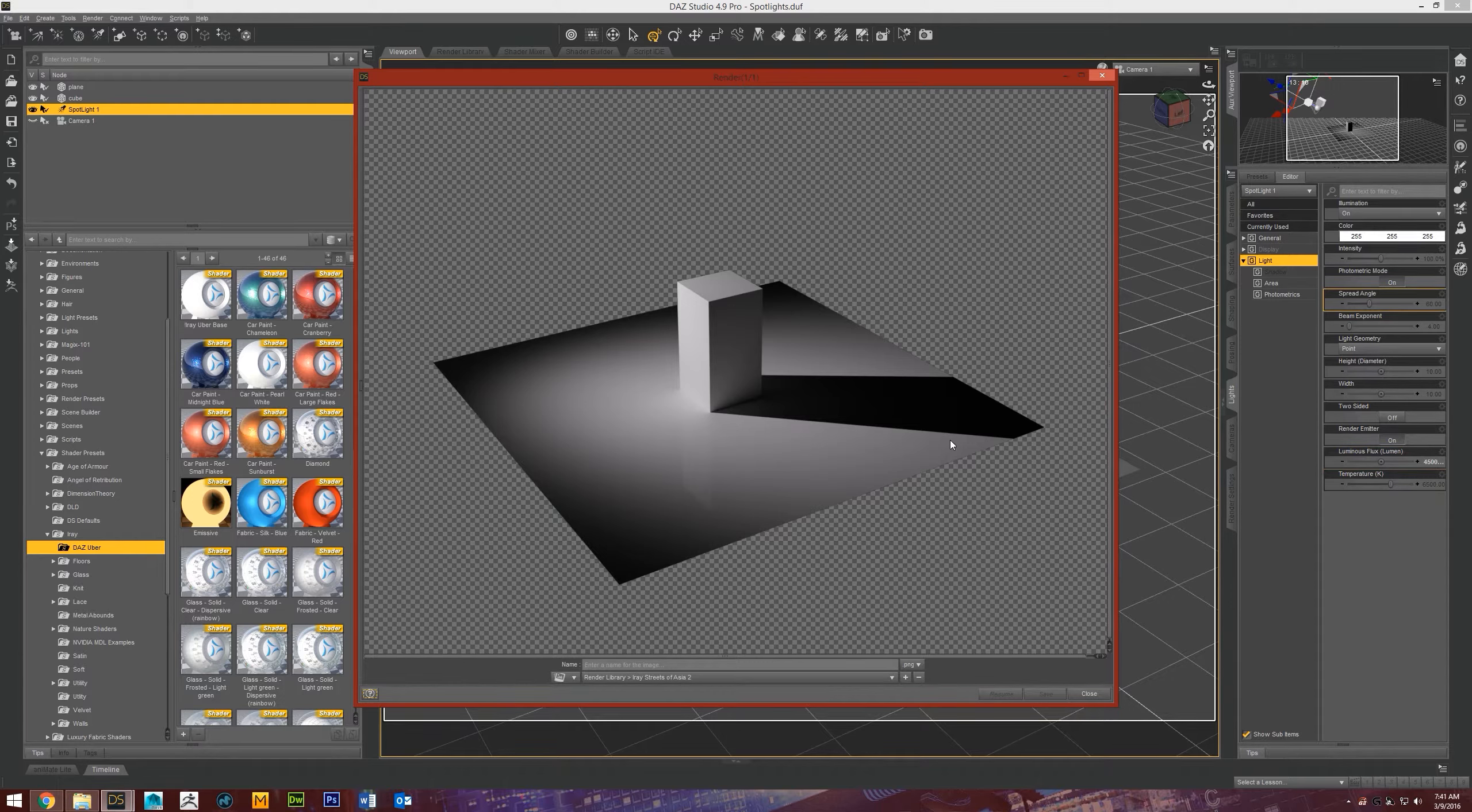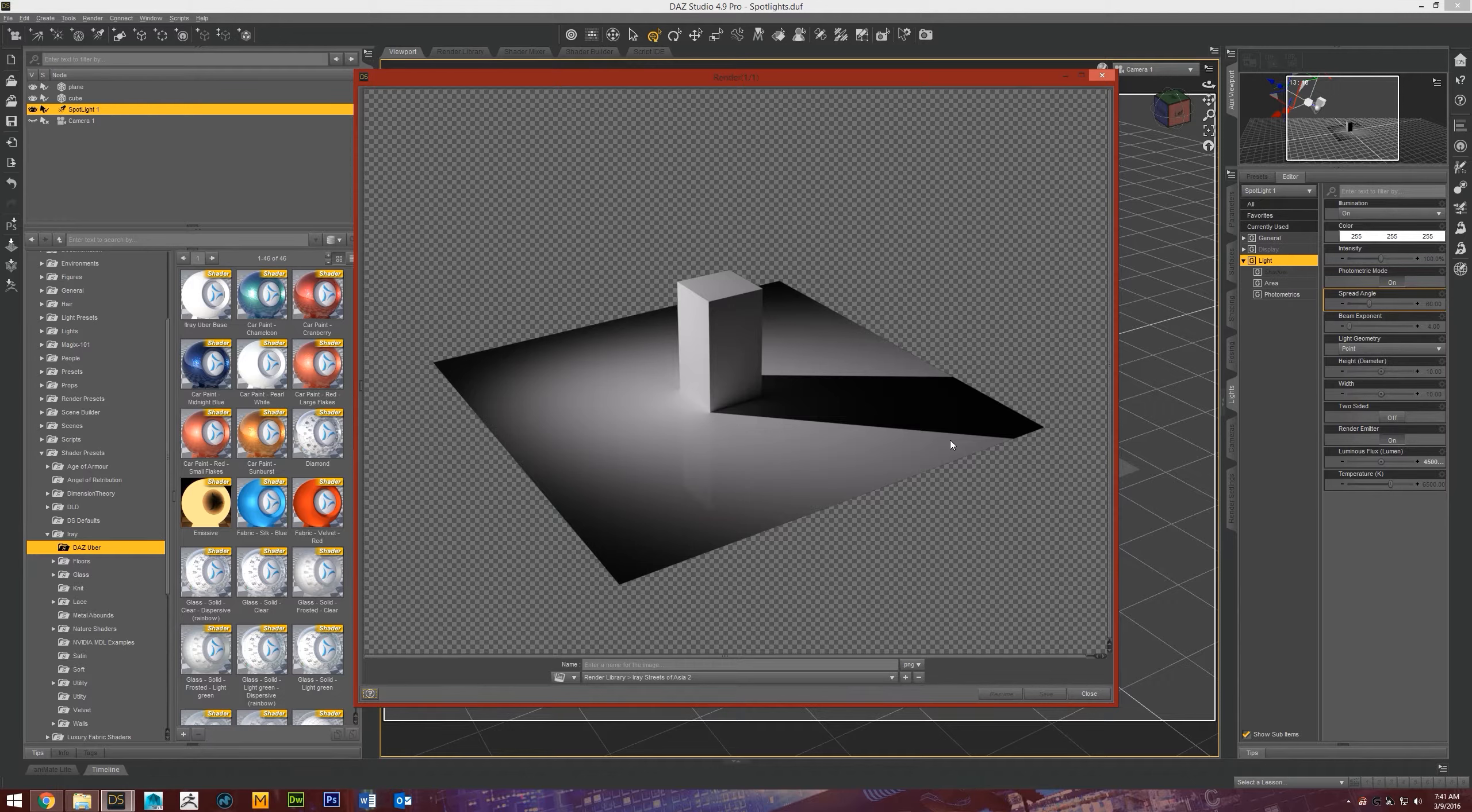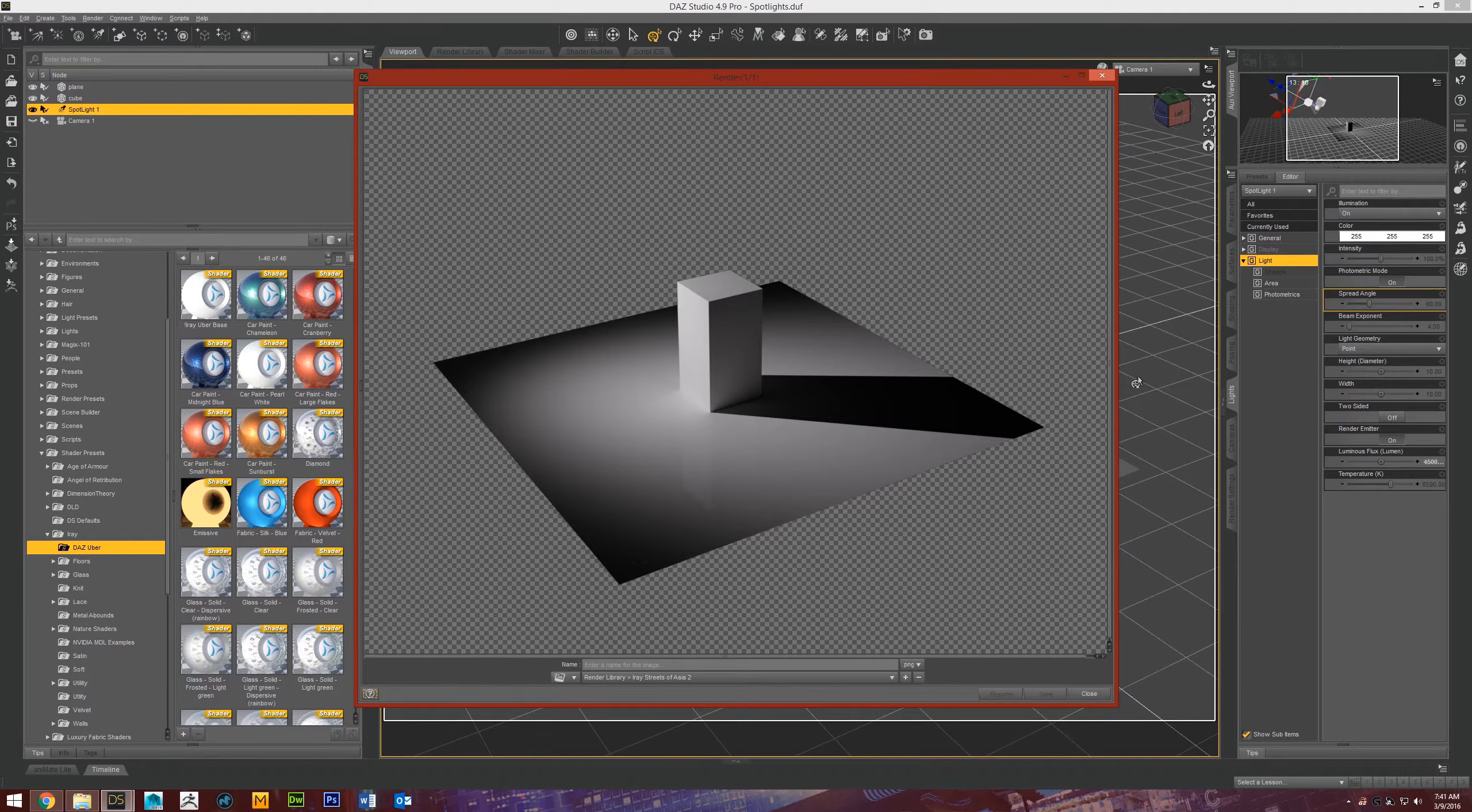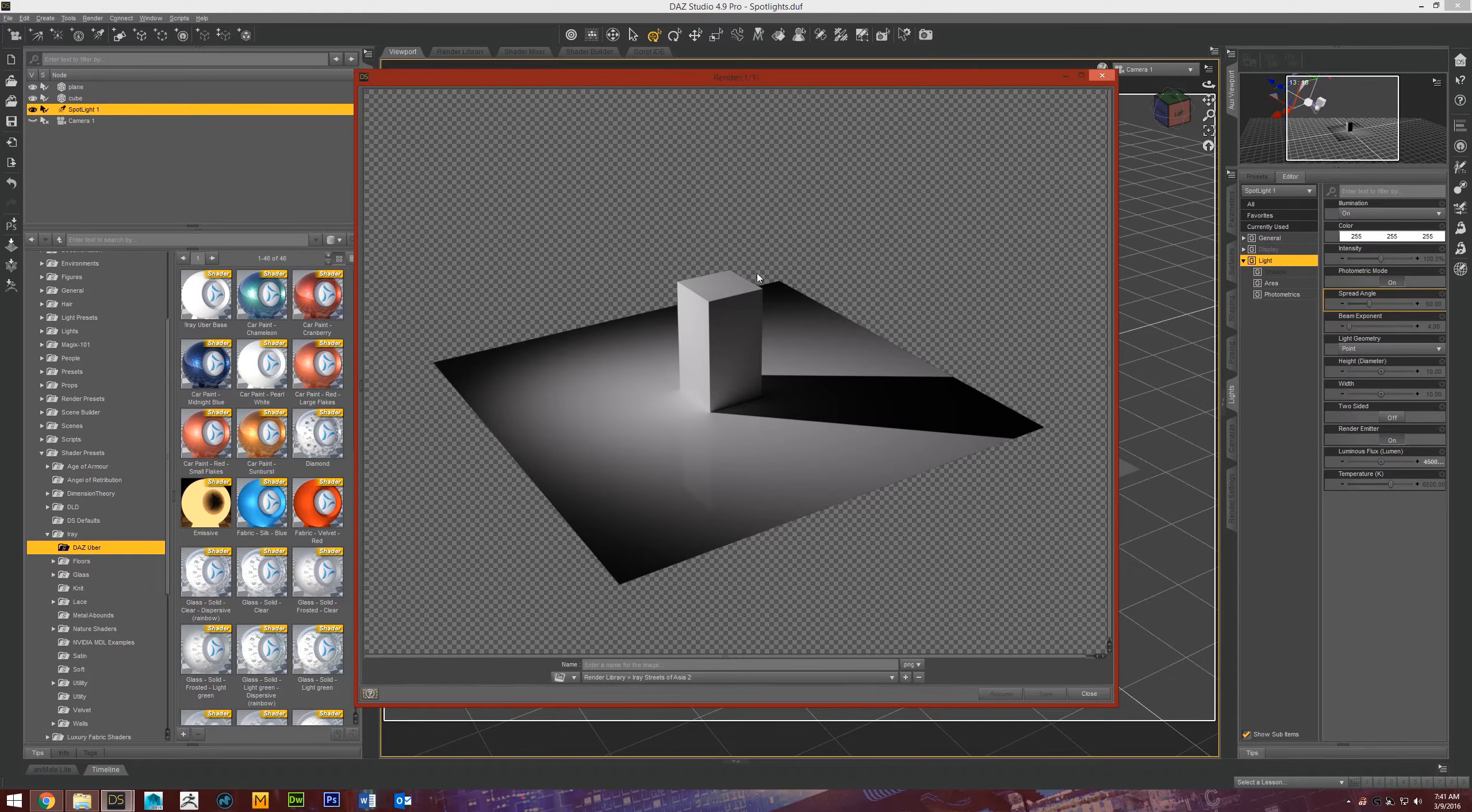It might be what you're going for, maybe if you have a character in front of headlights or an actor on stage under a single spotlight or something like that. Typically, in most scenes, you would want softer shadows than that. Let me show you a really easy way to make that happen when you're using spotlights.